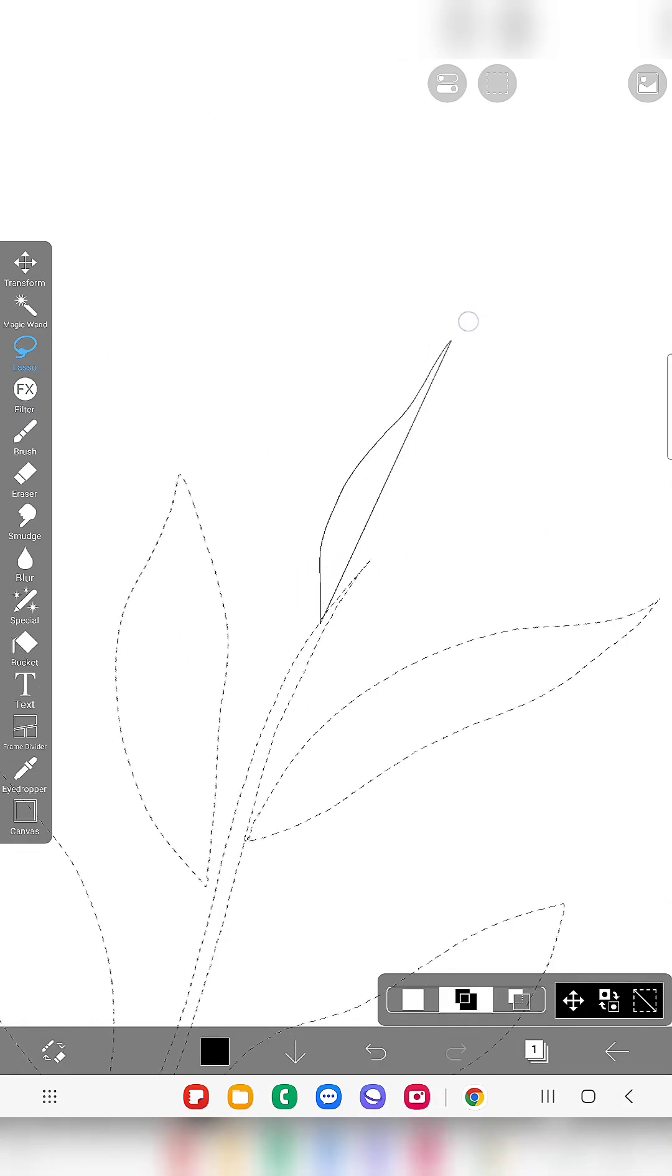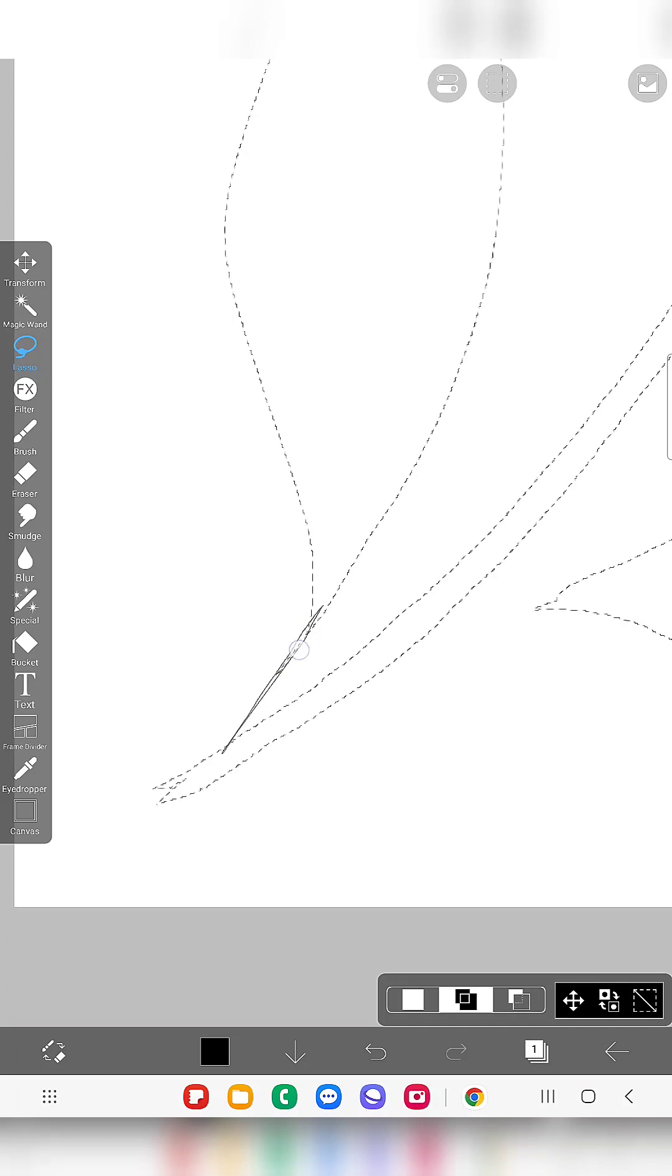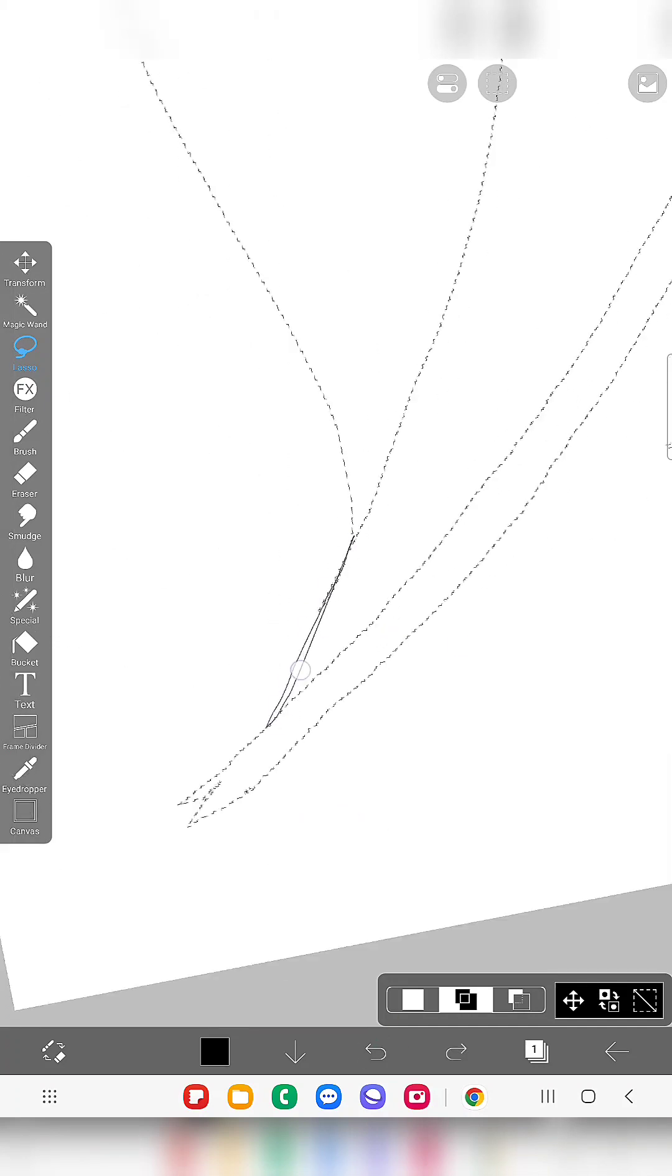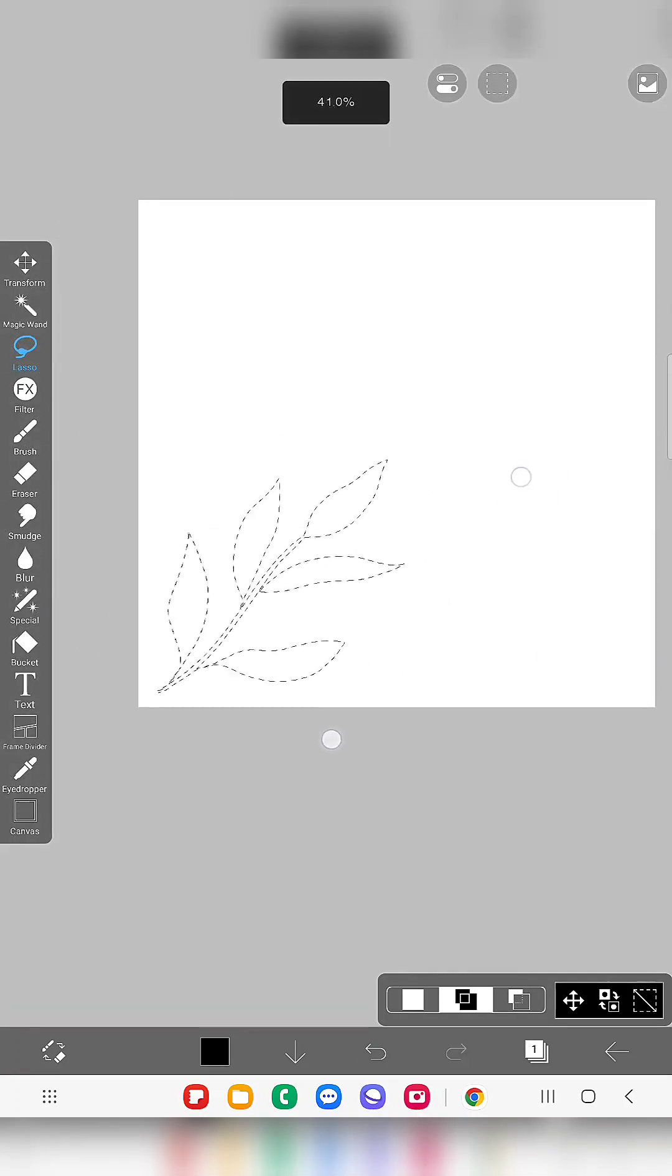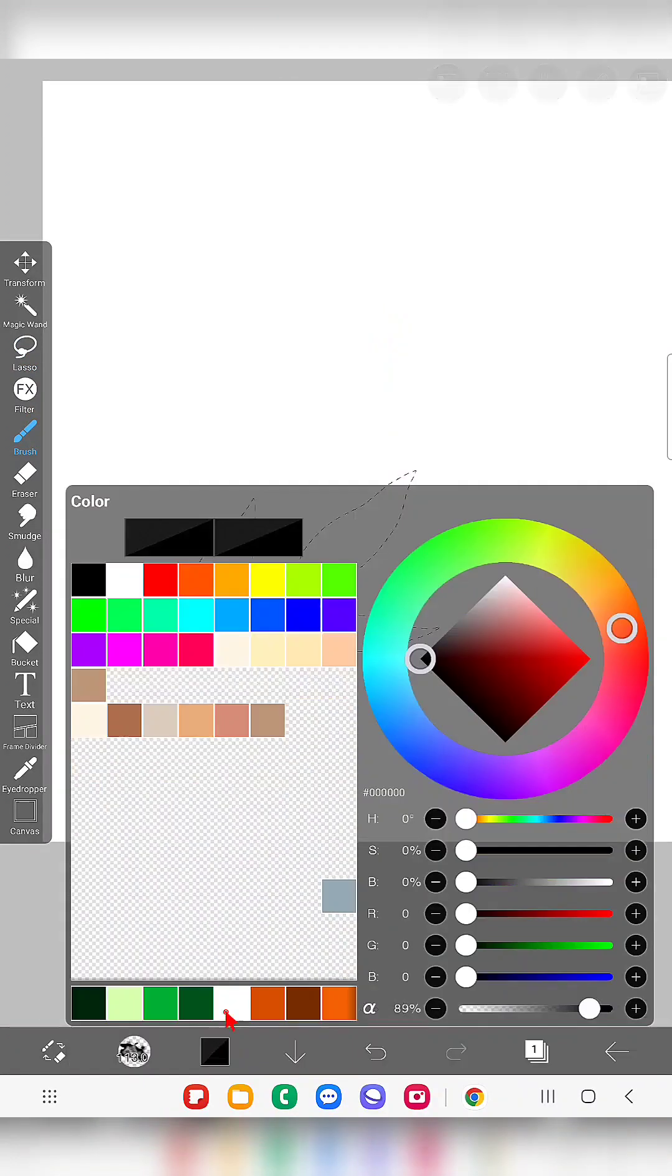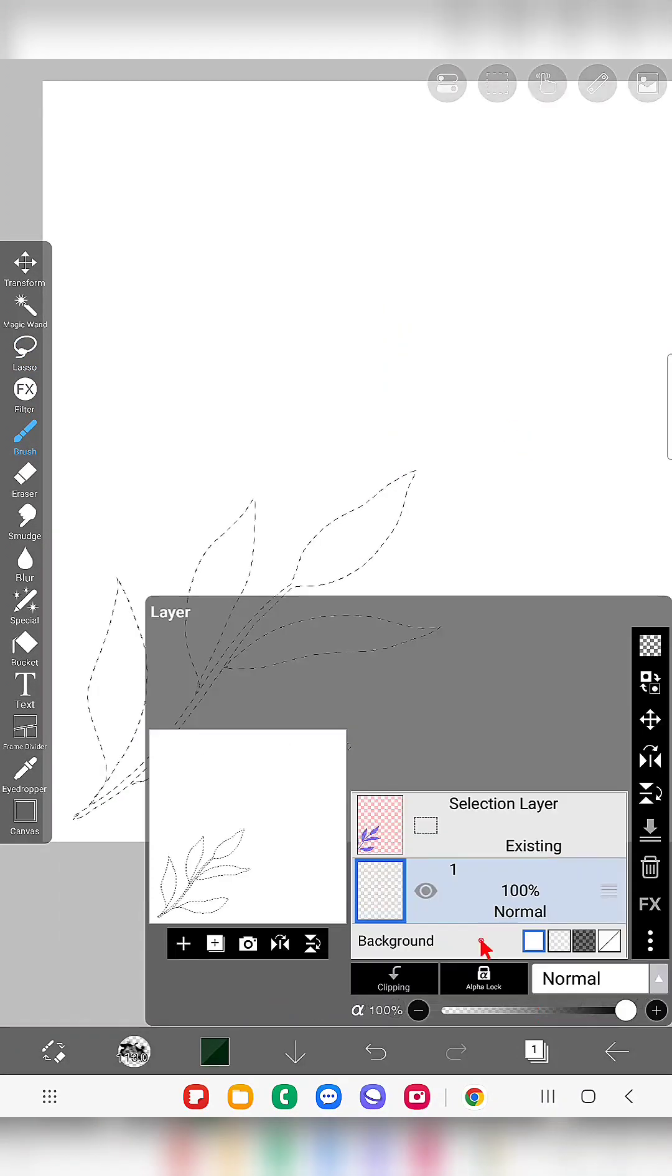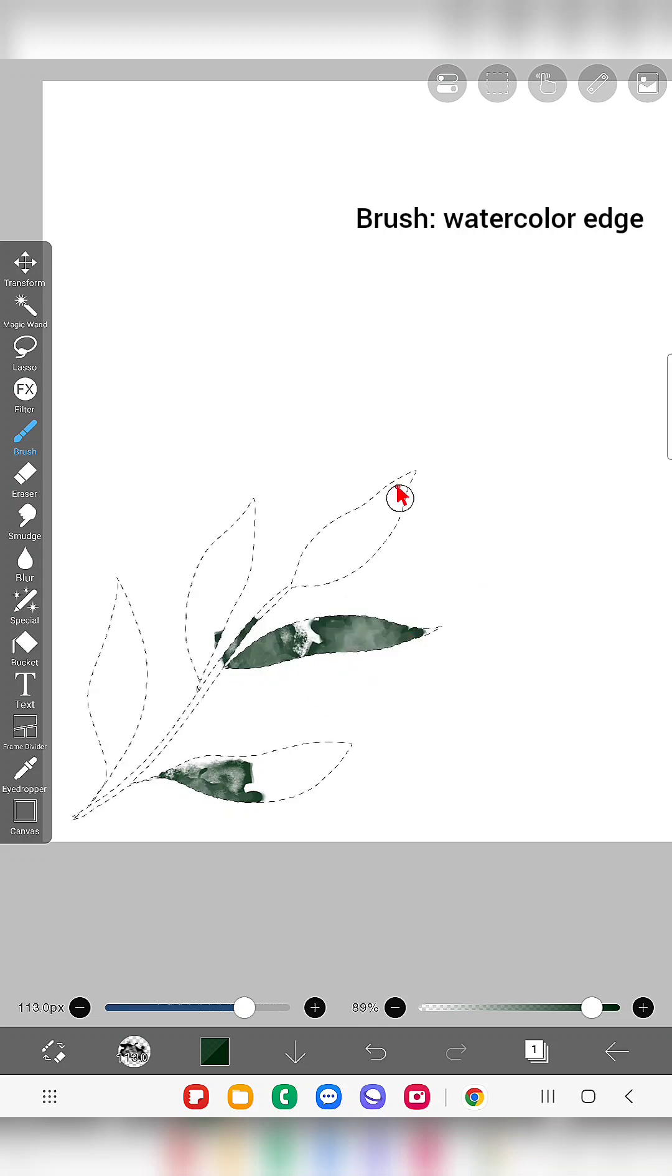So usually if you are following my illustration for a long time, following my channel for a long time, you will know how I create watercolor illustration. So this is how I create using lasso tool, I select the areas to be filled with watercolor.